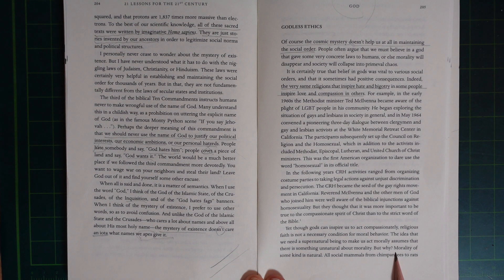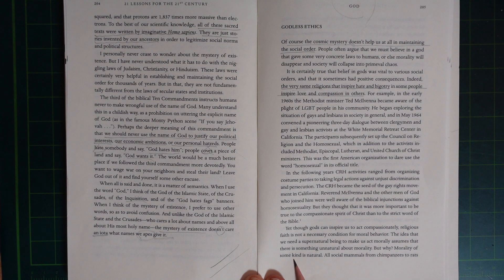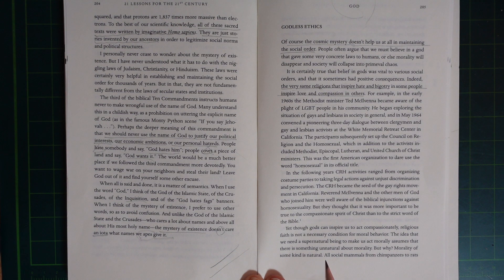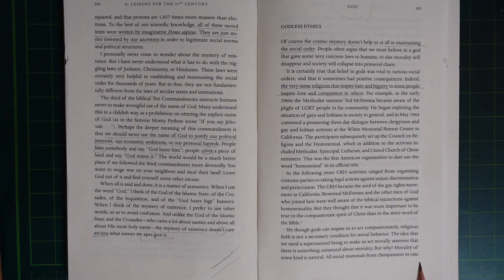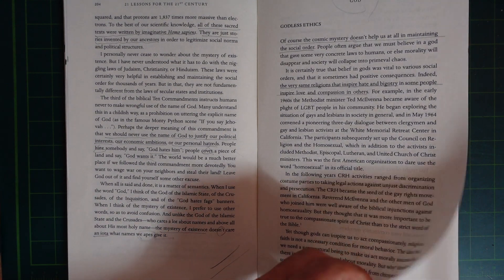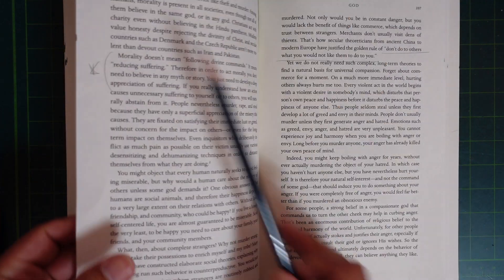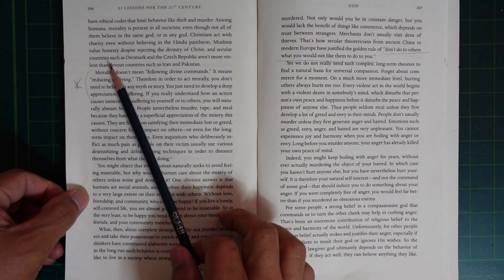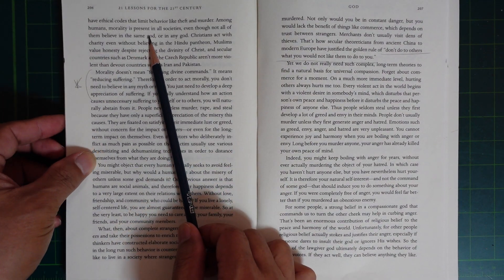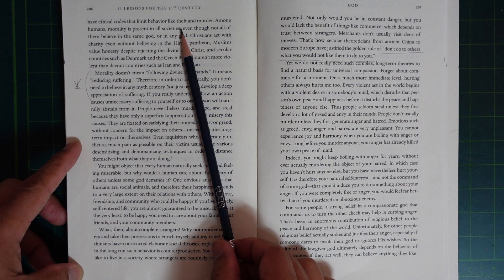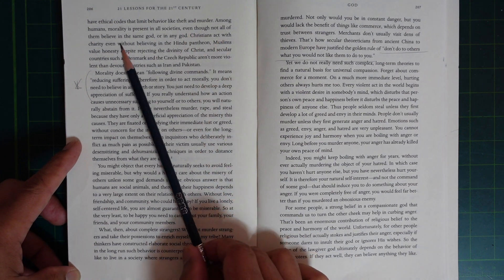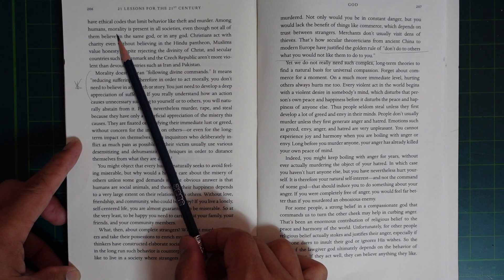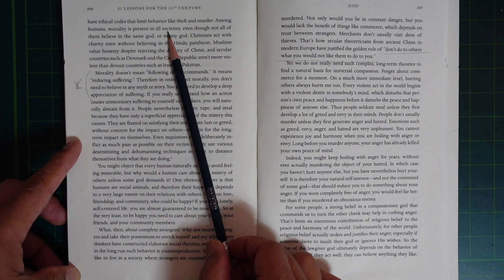The idea that we need a supernatural being to make us act morally assumes that there is something unnatural about morality. But why? Morality of some kind is natural. All social mammals, from chimpanzees to rats, have ethical codes that limit behavior like theft and murder. Among humans, morality is present in all societies,